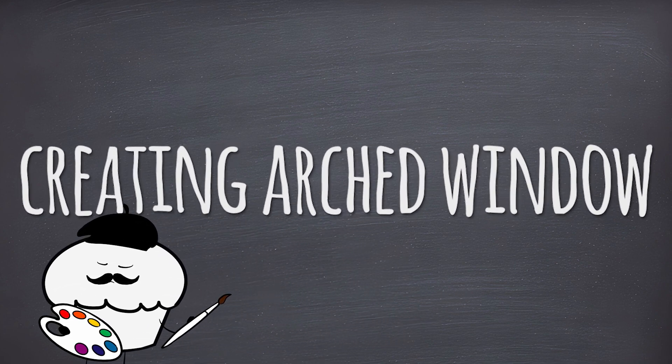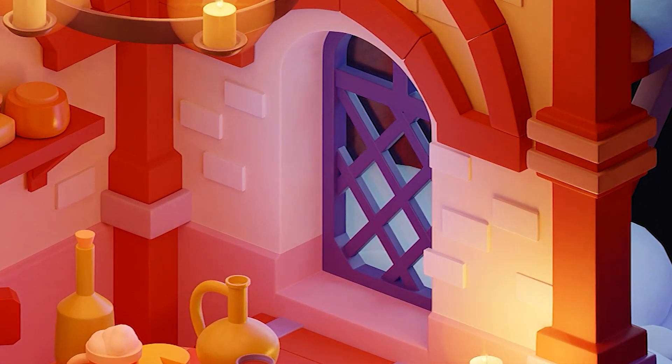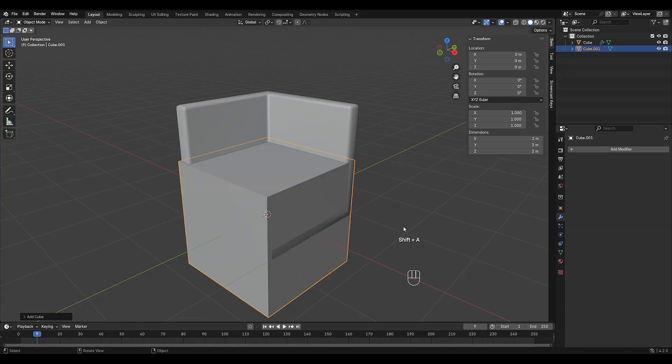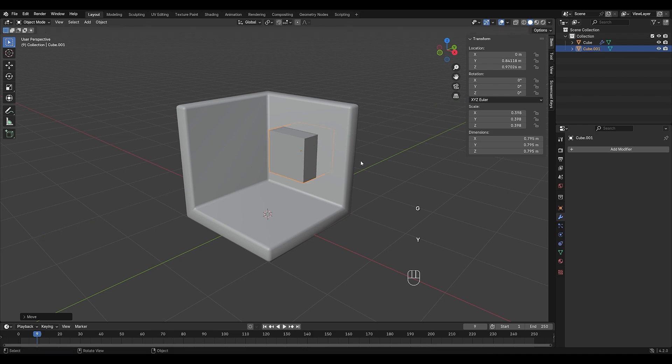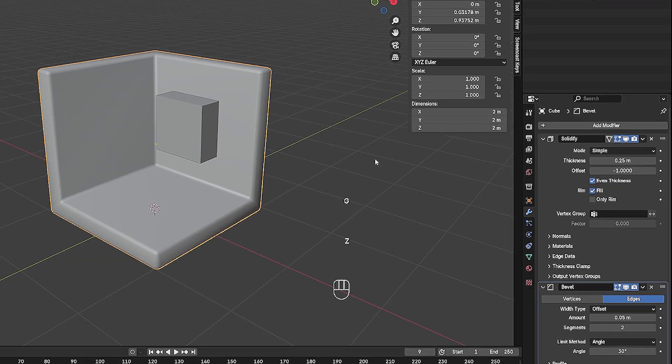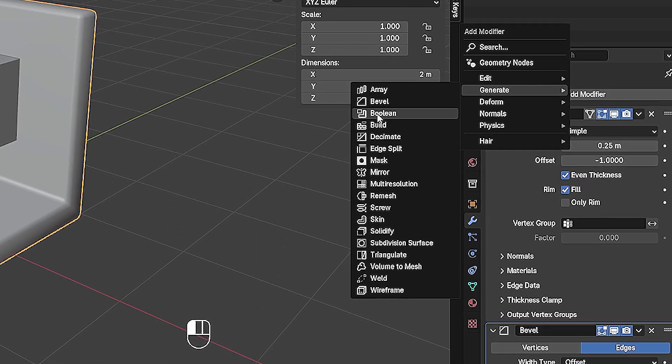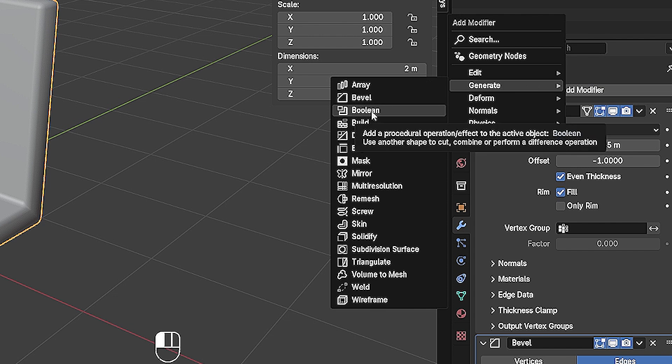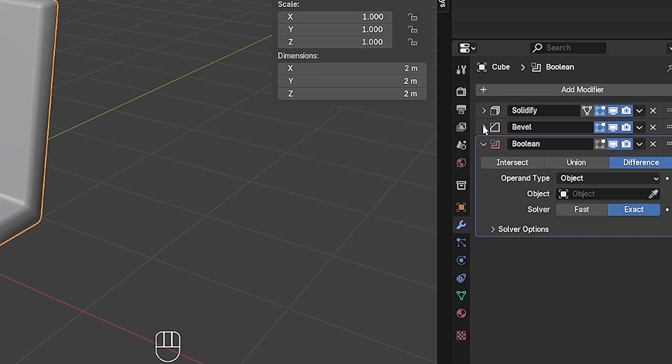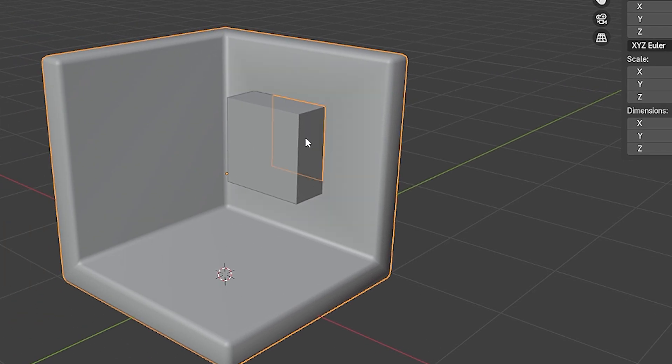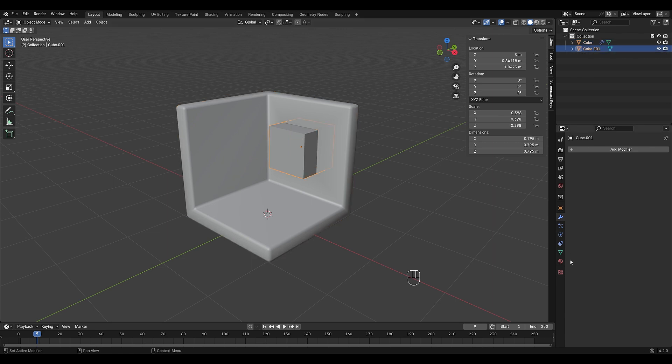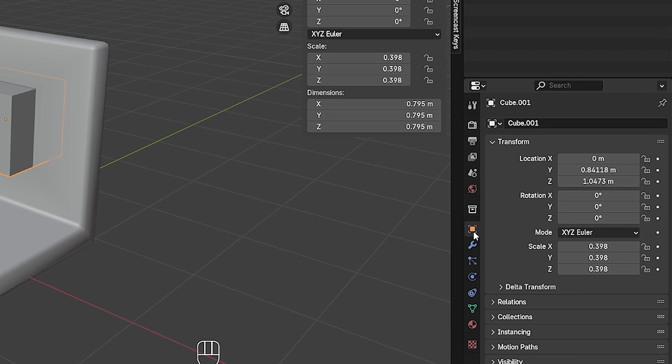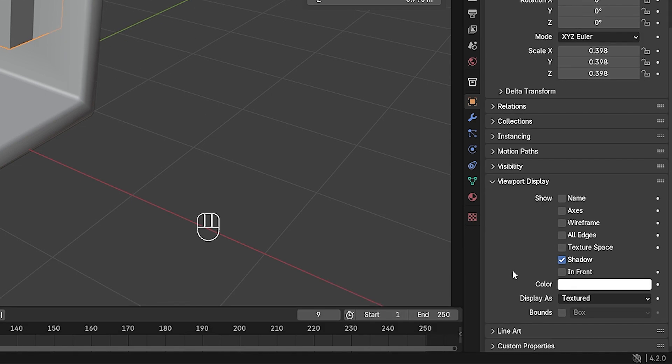Now let's add a rounded window to the wall. Add a cube and move it to where you want the window. Select the wall and add a boolean modifier. Set the boolean operation to difference and select the new cube as the target object. And voila! Your wall now has a hole in the shape of the cube. To see what's happening, go to viewport display and set the cube to wireframe.